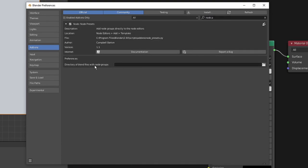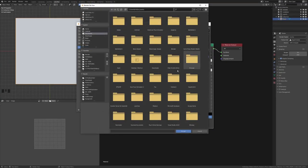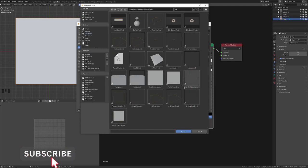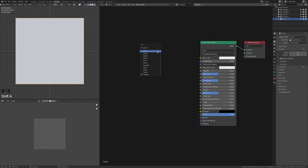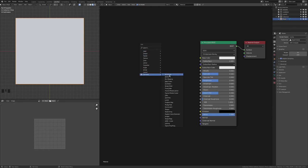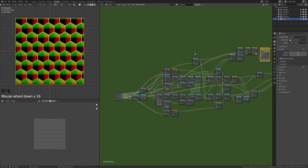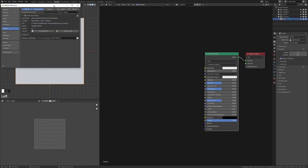The second add-on I recommend is the Node Presets add-on. What this does is allow you to set a directory where you store node groups. I have a directory called 'node presets' that contains all my different groups — each is just a file with a material containing the group. When you press Shift+A, you get a 'Templates' option at the bottom of the add menu, letting you bring in any pre-made group, for example hex tiles.